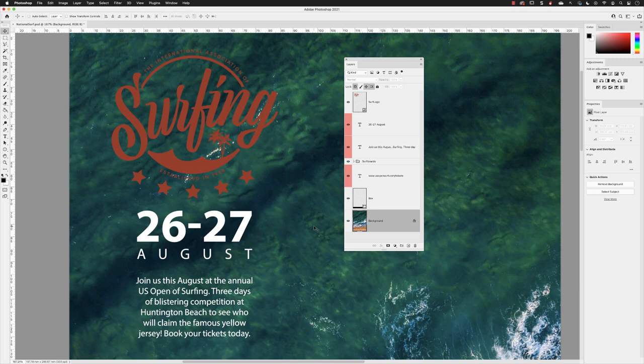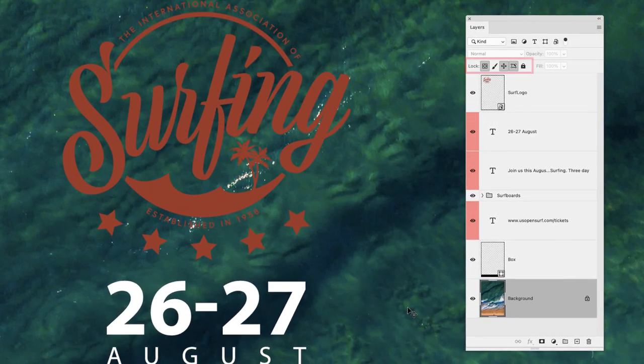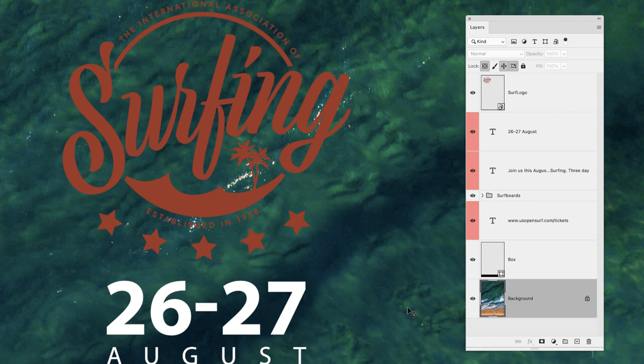I have just the background layer active in this document. You'll notice that in the upper portion of the layers panel we have a group of locking options that will allow you to protect certain aspects of any given layer. With regards to the background layer, it's fairly straightforward - the majority of it is locked.